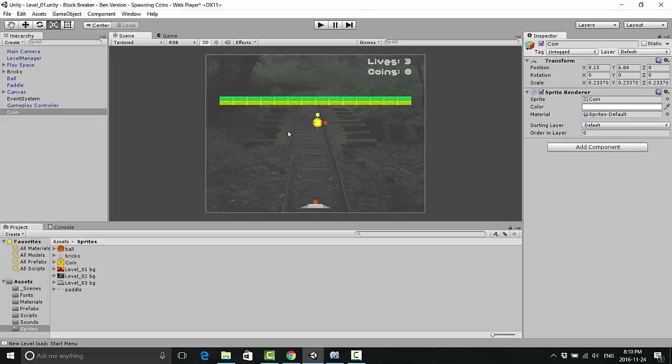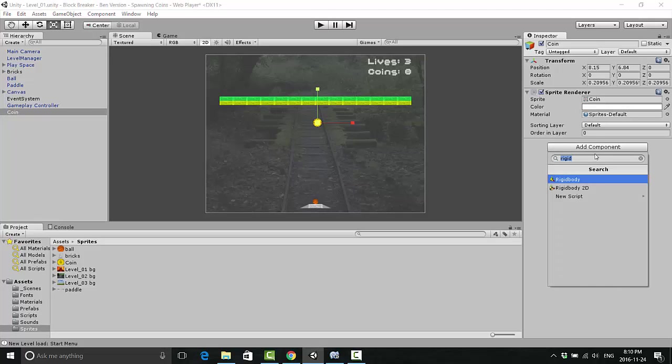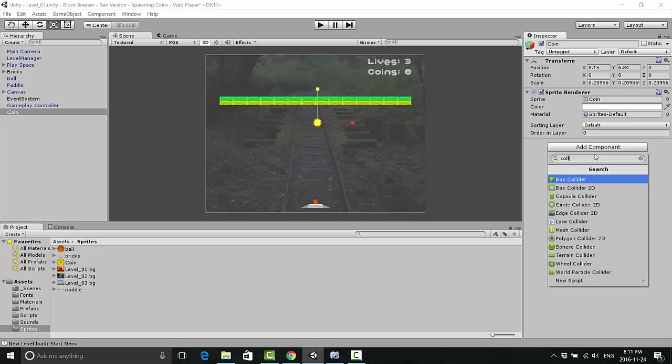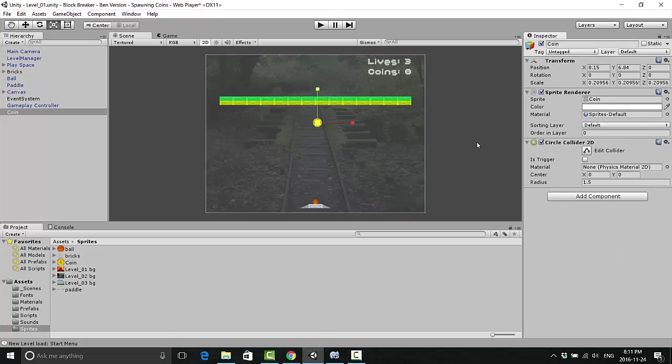Resize it so it's a decent size. Don't want it too big, don't want it too small. Just make it a reasonable size so it looks like it makes sense if it comes out of one of those bricks. We're going to add some components to it. Add a circle collider 2D. Make sure it's 2D and check the box is trigger.